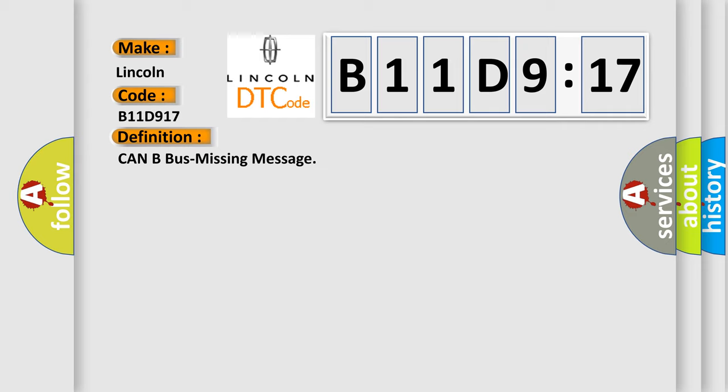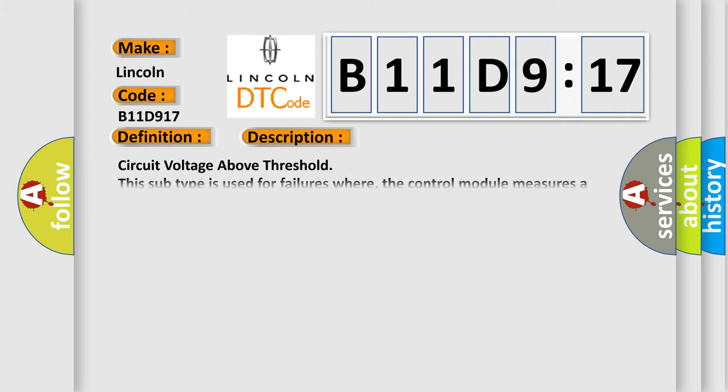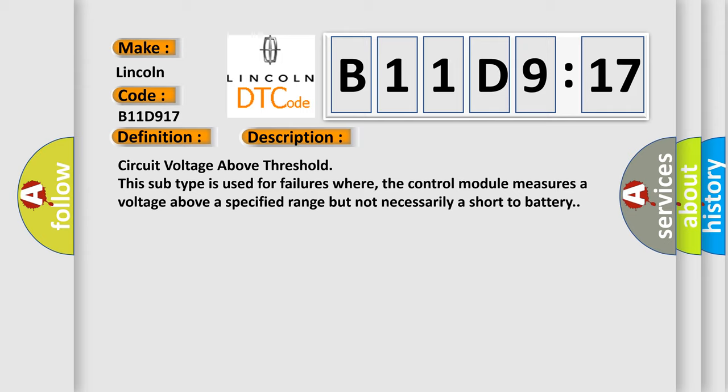And now this is a short description of this DTC code. Circuit voltage above threshold. This subtype is used for failures where the control module measures a voltage above a specified range but not necessarily a short to battery.